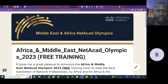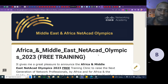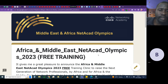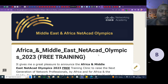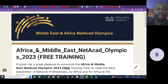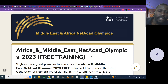and I teach at Kinyatta University in Kenya, in East Africa. I'm a Cisco certified instructor and instructor trainer, and I have been nominated by Cisco, among other trainers, to run a program which you can see on our screen. This is a program covering the Middle East and Africa, called the African Middle East NETACAD Olympic 2023.